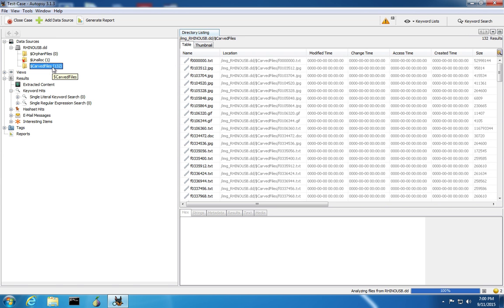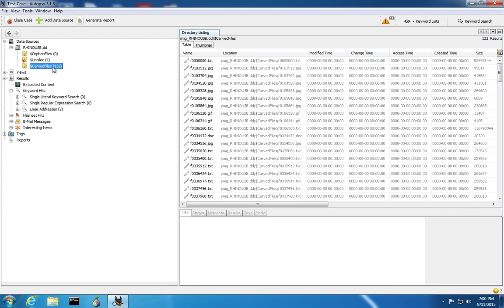Autopsy can look at the file systems that are on the image and grab the files that are in the file system, including files that have been deleted from the file system. Typically when files are deleted, the actual data itself is not removed from the hard drive, but the entry for the file in the file system is marked as deleted and the space is allowed to be used by the operating system to store other files. But it may take a long time for the operating system to actually reuse that space.